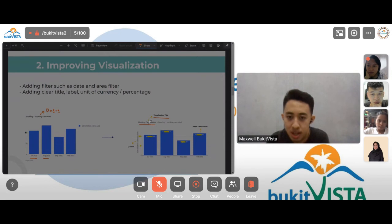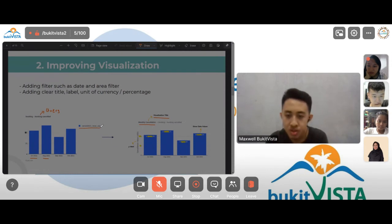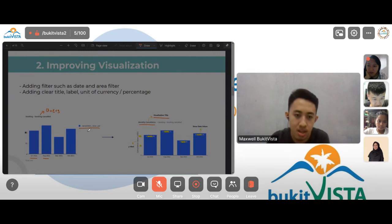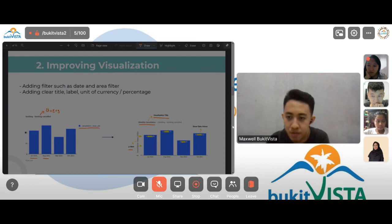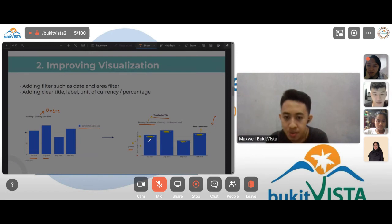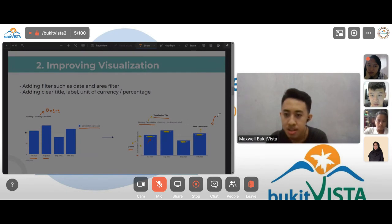I also noticed that previously there was a legend for the visualization, but the legend was not really effective and took a lot of space. Rather than keeping it as a legend, I moved it as a Y-axis label, saving a lot of space. Additionally, I showed the cancellation value on each bar, which gives more visibility and insights to the user who uses this visualization.